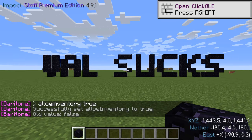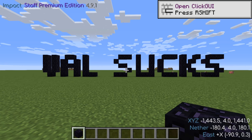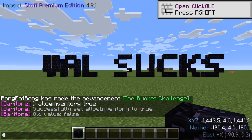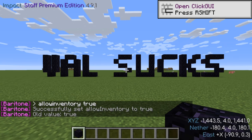Now, for Baritone to build a schematic, it must have the blocks necessary to build. If you want to make a Val Sucks logo, for example, you'll need Obsidian. If you're in creative mode, you must have the Obsidian needed equipped in your hotbar. If you're in survival mode, you can have blocks in your inventory, but the setting Allow Inventory True must be set if you want Baritone to access blocks in your inventory.